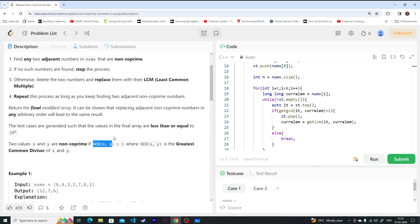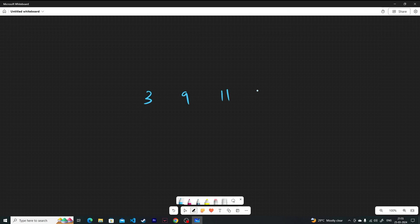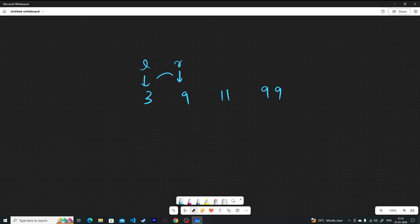Initially I thought this could be solved using two pointers — keep a left and right pointer and keep moving them. But there's a corner case. Suppose you have [3, 9, 11, 99]. I was thinking about the pointer approach where I keep this pointer and keep on merging to the left pointer only.